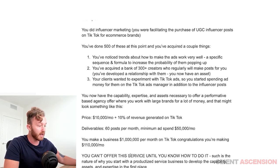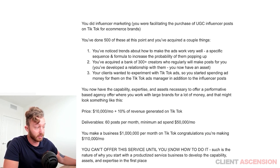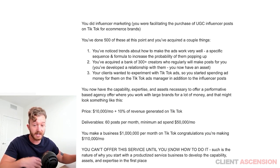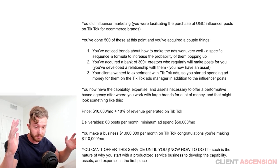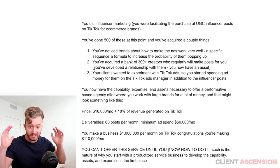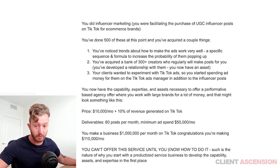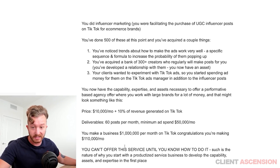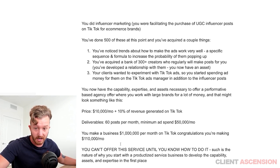You can't offer this service until you know how to do it. Such is the nature of why you start with a productized service business — to develop the capability, assets, and expertise in the first place. You have to do it in the exact sequence described.